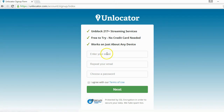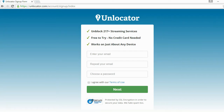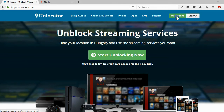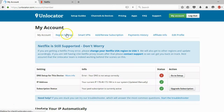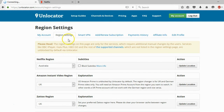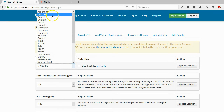Here you give them your email address and give yourself a password and you press next and you're already registered. Once you are registered you can log in to the control panel in My Account. Then you go to the Region Settings and in the Region Settings you can choose which Netflix region you want to watch.